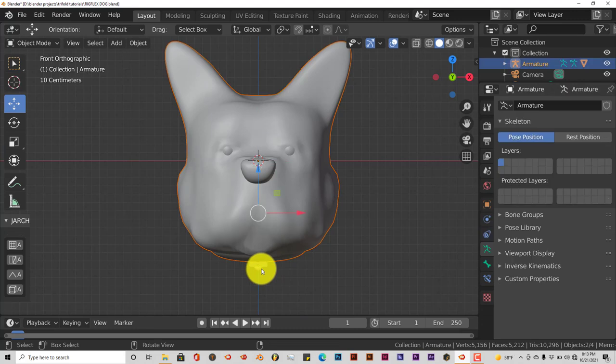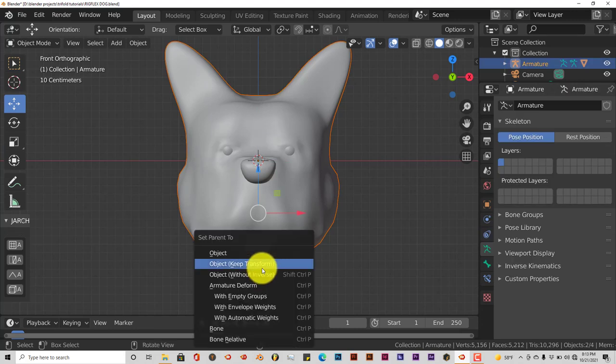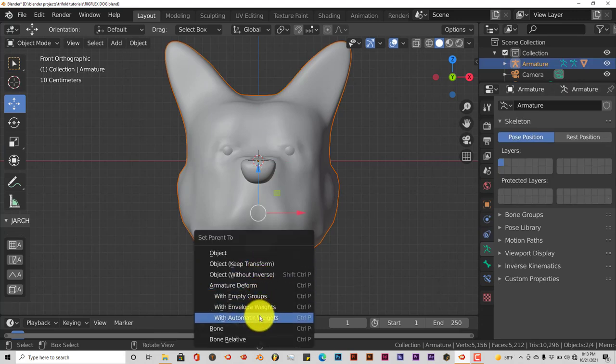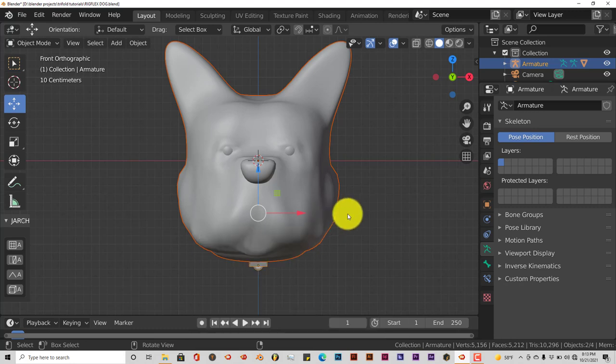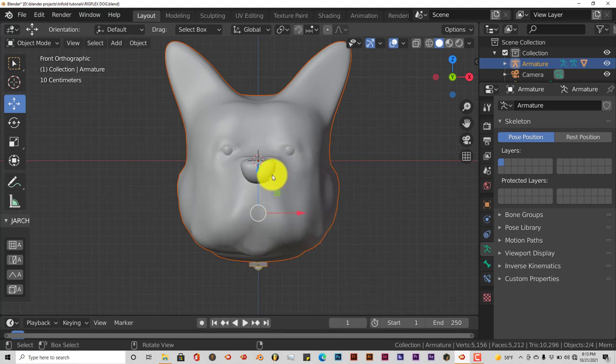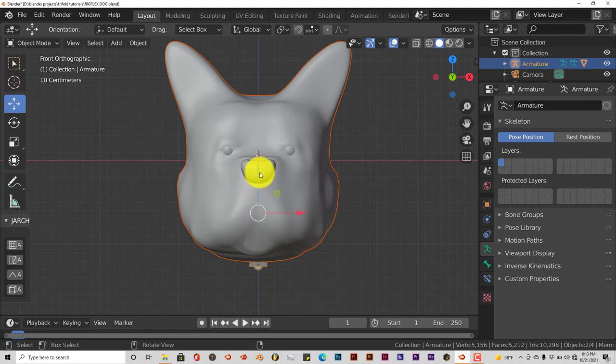Press CTRL-P and from the pop-up menu you choose with automatic weights and that's what you'll choose to automatically pair your mesh to your bones. I've already done that so you don't have to do it. Now we're going to test the add-on and see what it does.